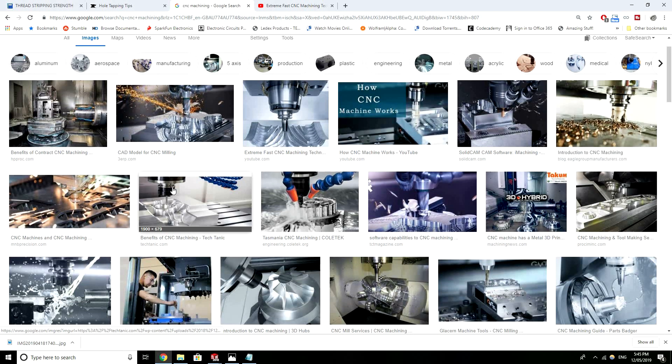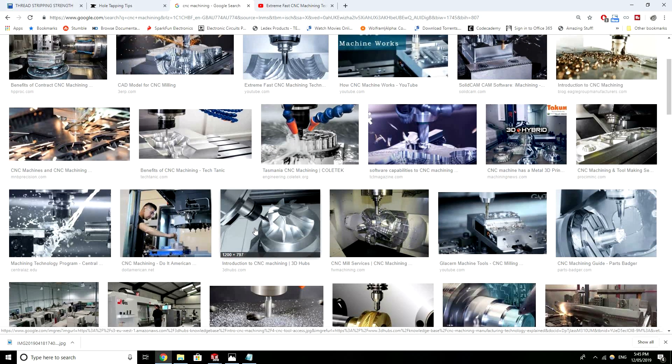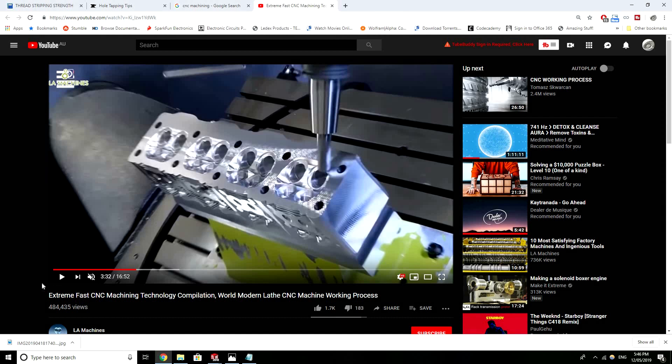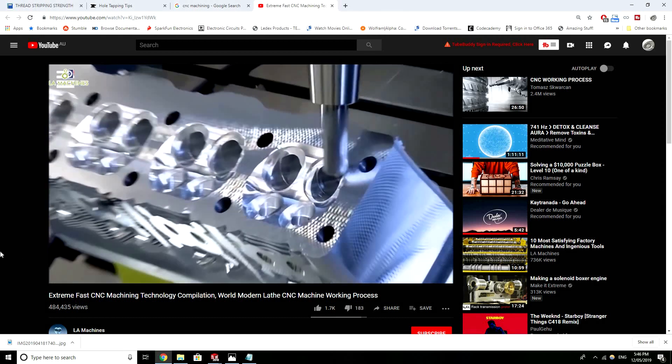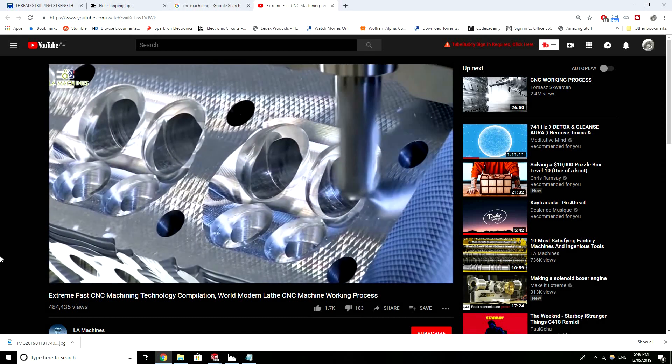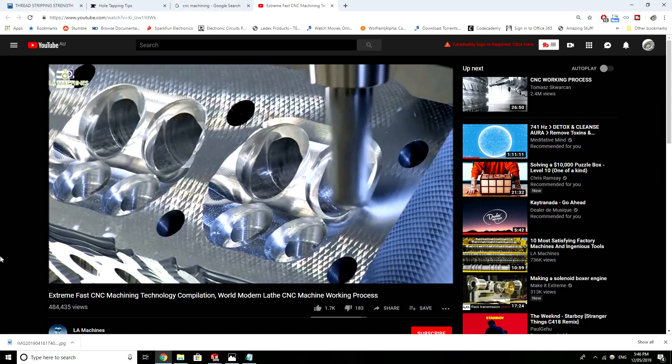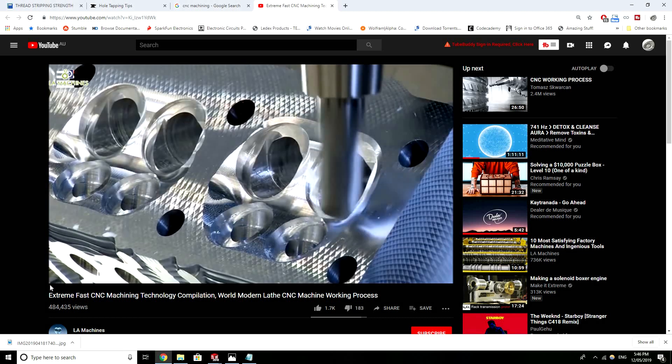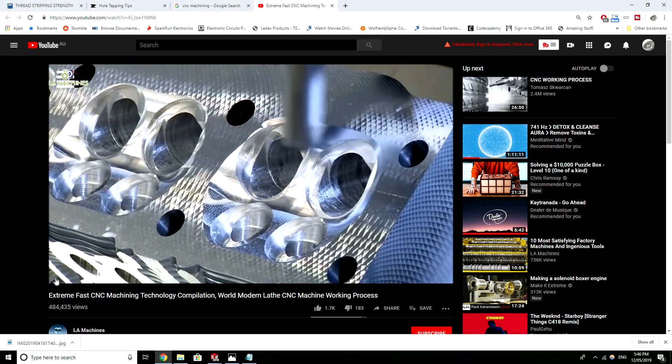So CNC machining can be used to produce a wide array of things from enclosures or hubs like wheel hubs, mounting brackets, chassis. Here's a YouTube video of a CNC machine in action cutting away material from a block. So it's pretty cool stuff.